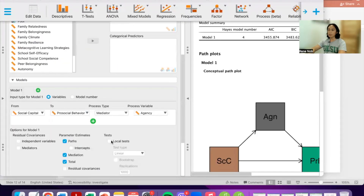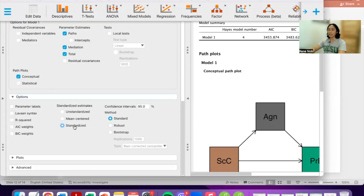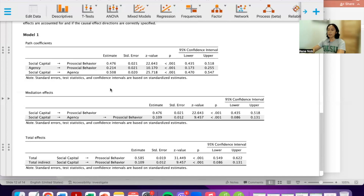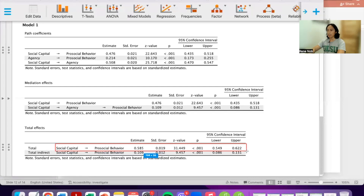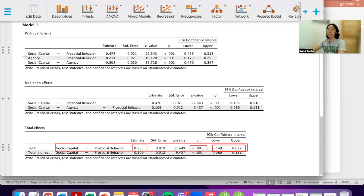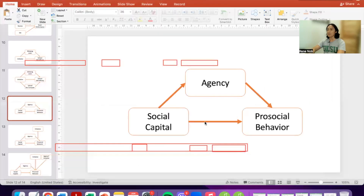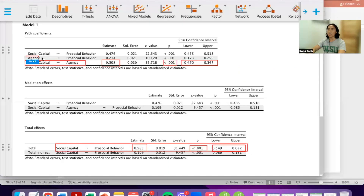I want to see the standardized regression coefficient, so let's go to Options and click on Standardized. Now the regression coefficients are standardized. Social capital positively predicts pro-social behavior — this is the standardized regression estimate and confidence interval. For the path of social capital predicting agency, this is the significant estimate with confidence intervals. Then from the mediator to the outcome — agency to pro-social behavior — this is the standardized regression coefficient, the p-value, and the confidence intervals. The indirect effect is shown here as well.